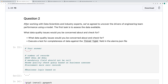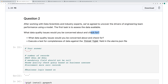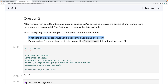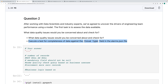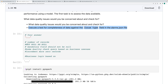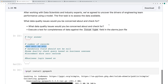The second question: after working with data scientists and industry experts, we agreed to uncover drivers of engineering chain performance using a model. The first task is to assess the data available — what data quality issues would you be concerned about? I said I check the primary key, null and not-null values, mandatory fields, and then apply some business rules.